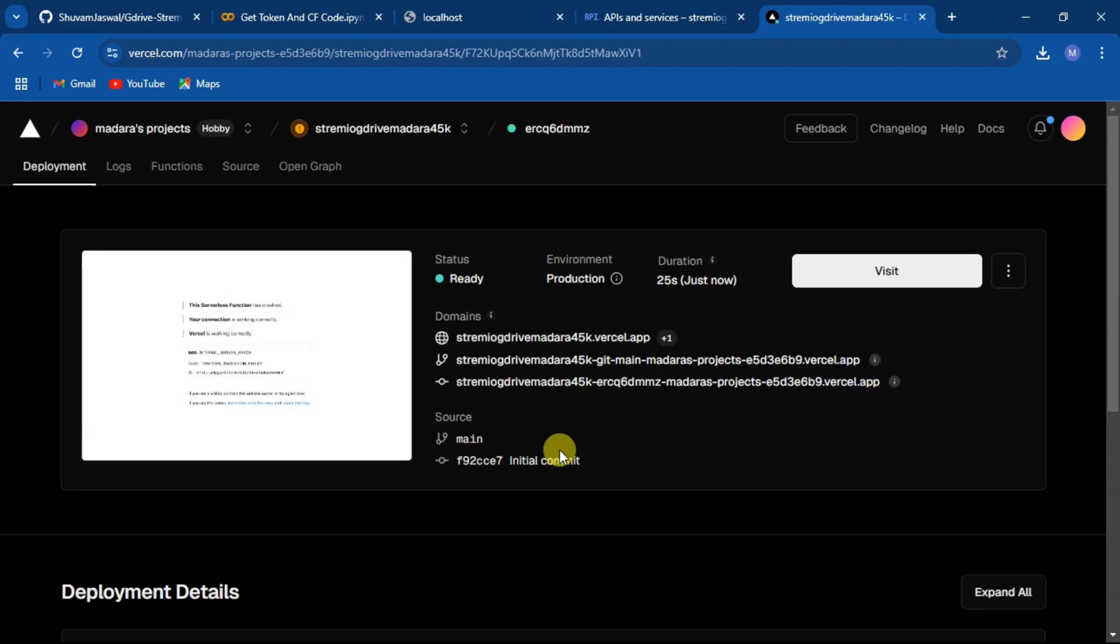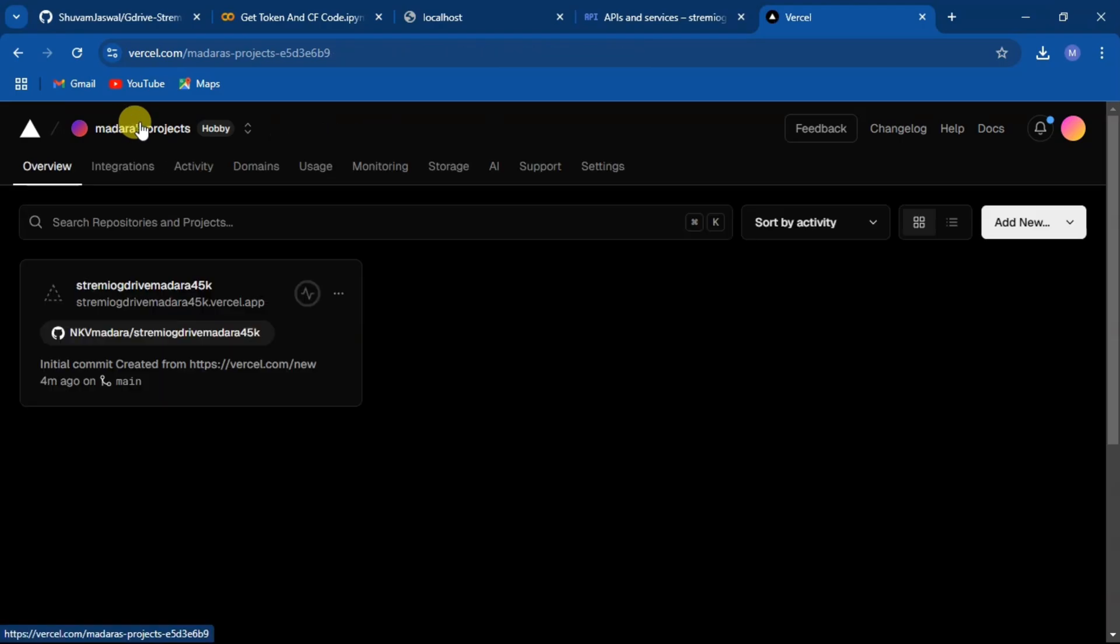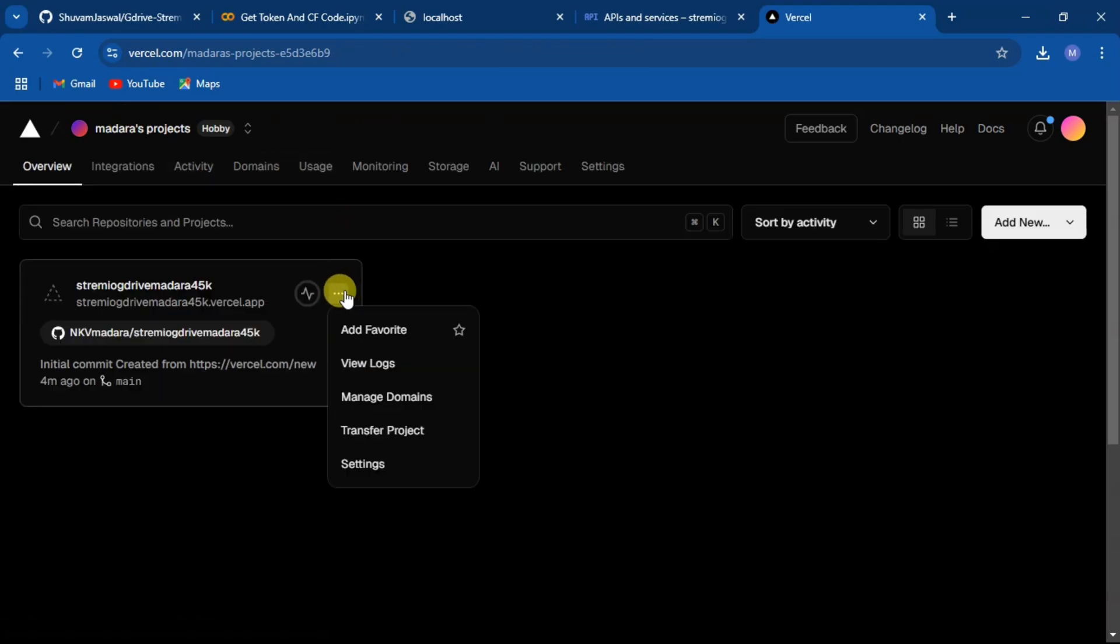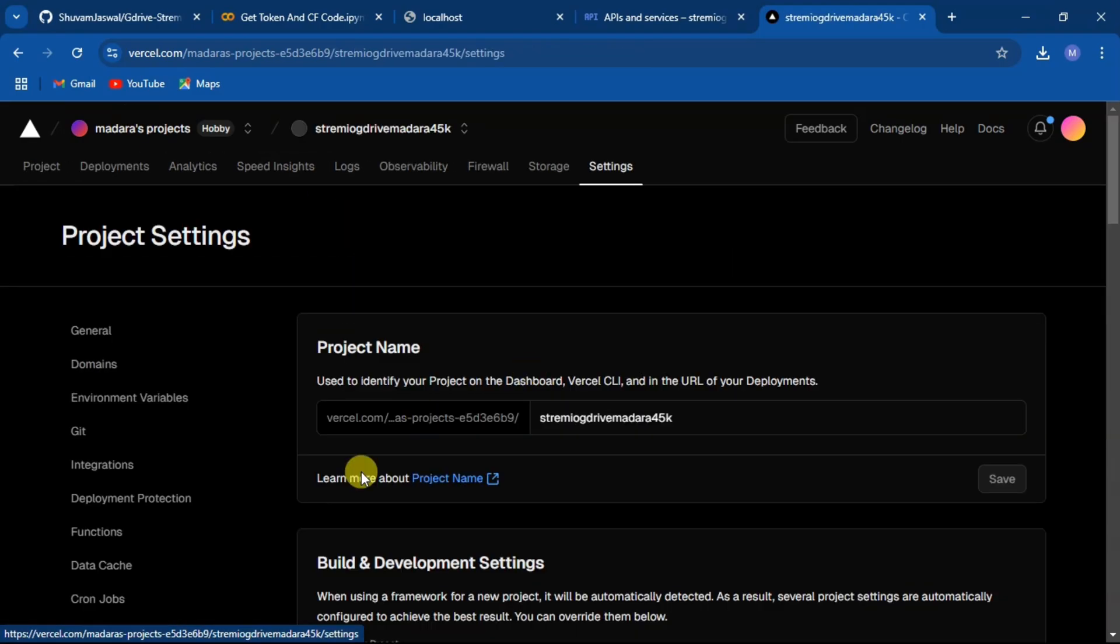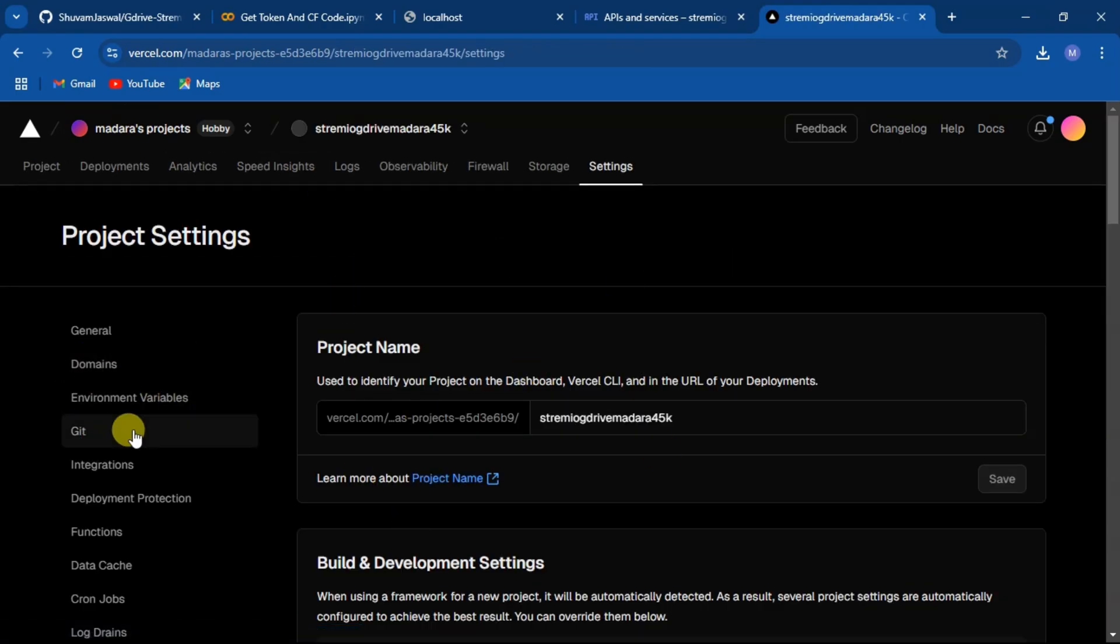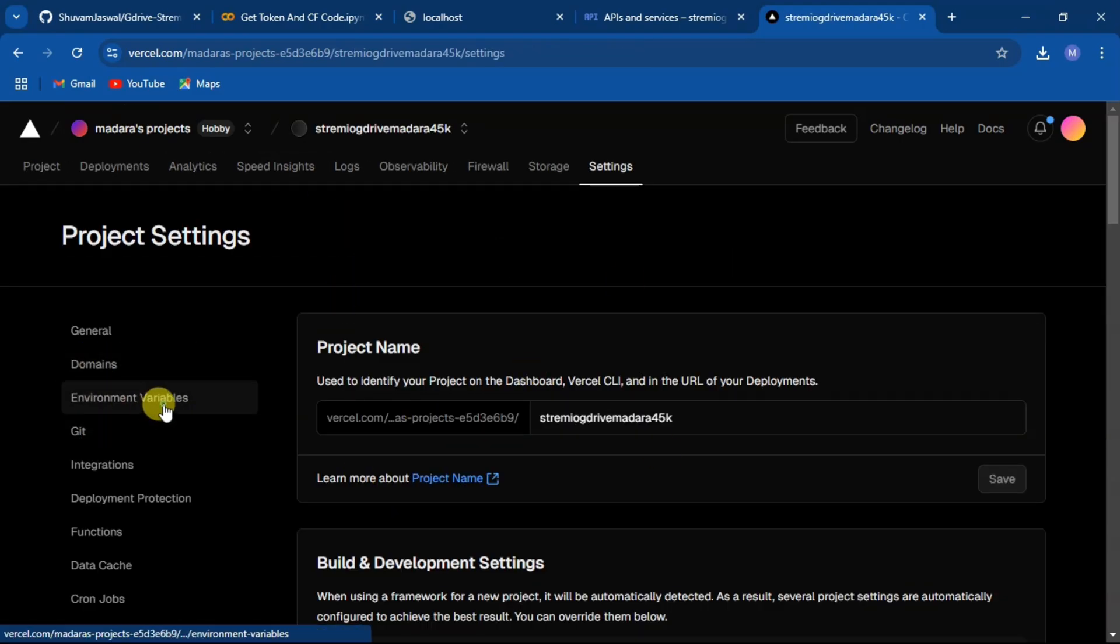Now go back to your dashboard and go to settings and select environment variables.